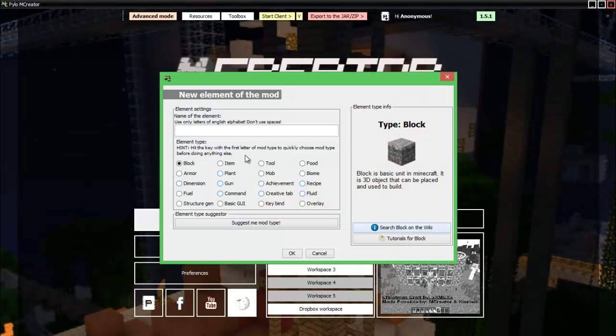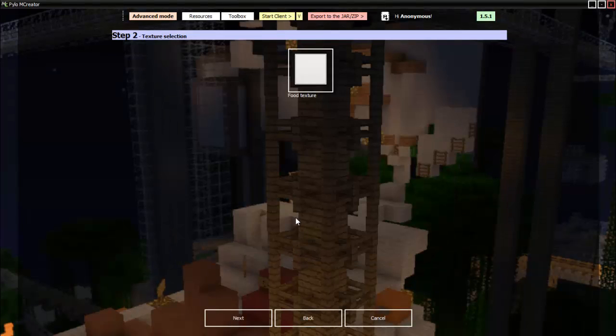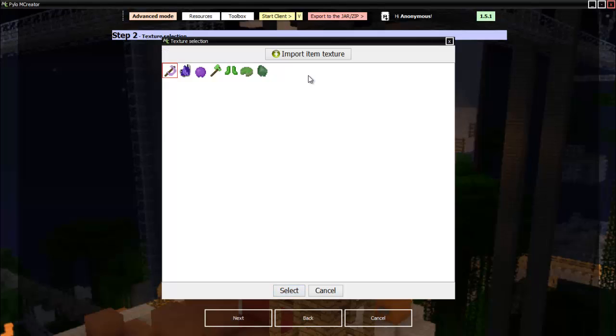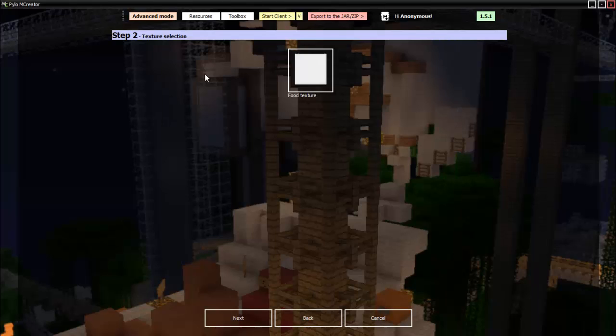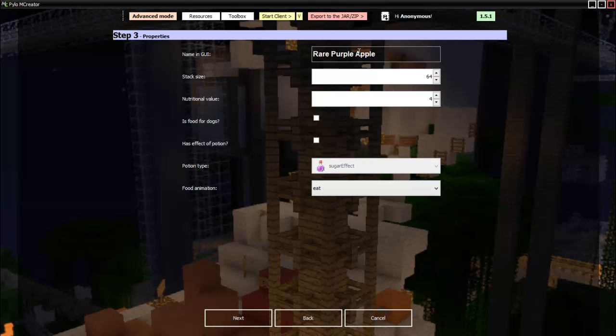And let's move on to our final thing. Our food. It'll be the rare purple crocodile apple. Don't ask me on the name. I just put random stuff on these. Alright. Let's go food. We'll select the little apple thing. Next. Name and GUI. Rare purple apple. Stack size 64. Nutrition value. This is like how many foods you'll get from it. So, four is about like, I don't know actually. Four is two little of the chicken bars. So, let's go with eight. That's nine. Nine.